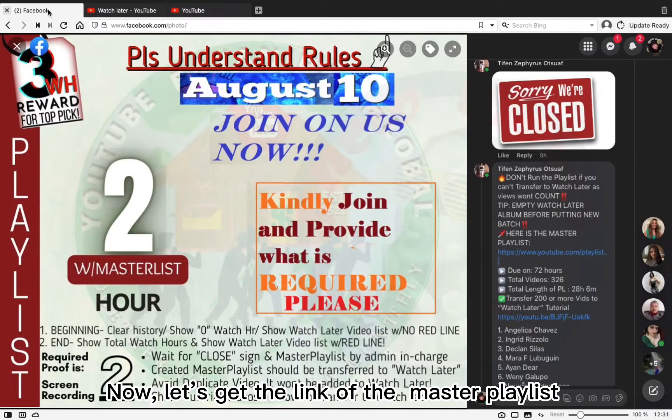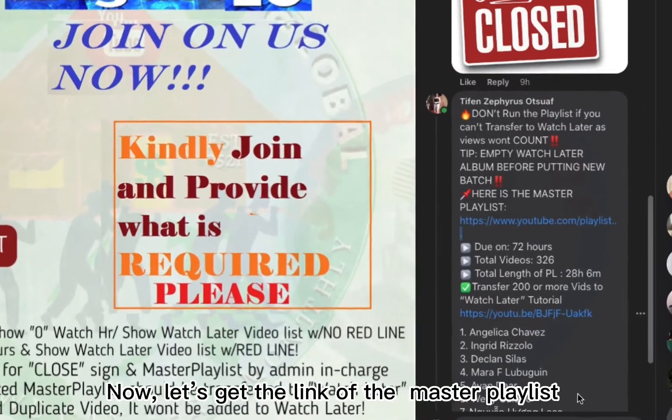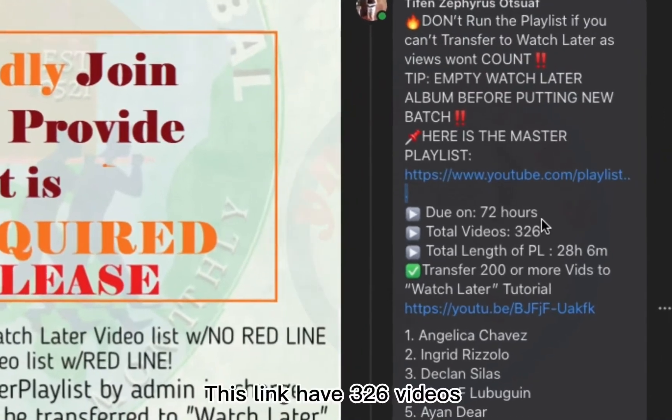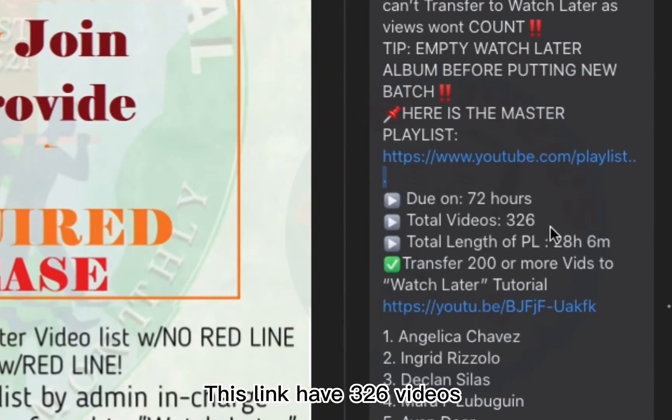Now, let's get the link of the master playlist. This link has 326 videos.